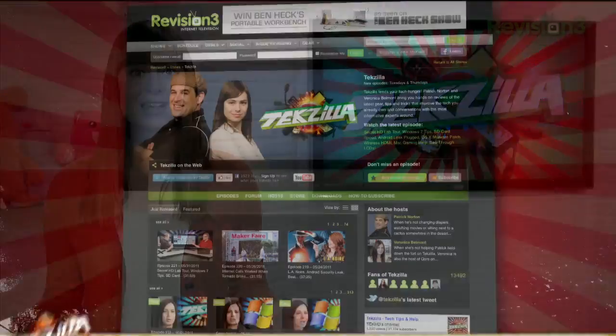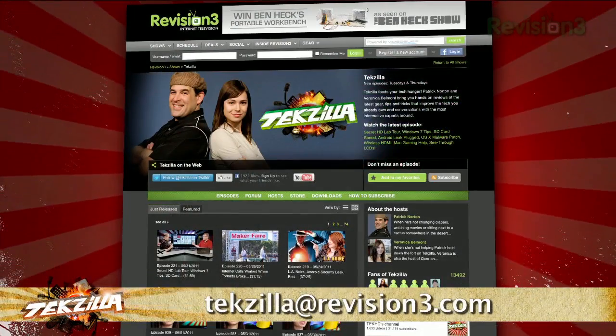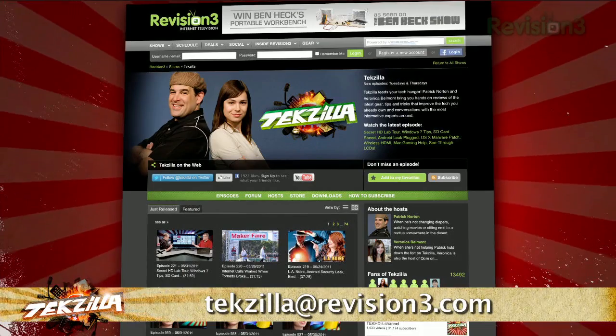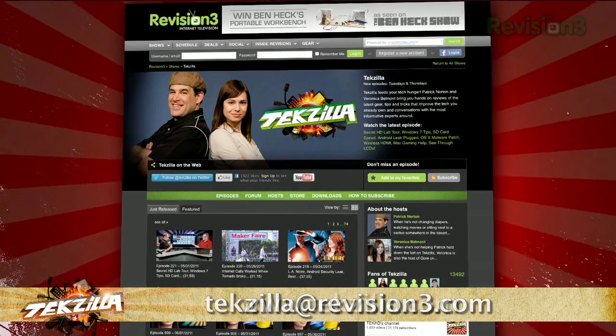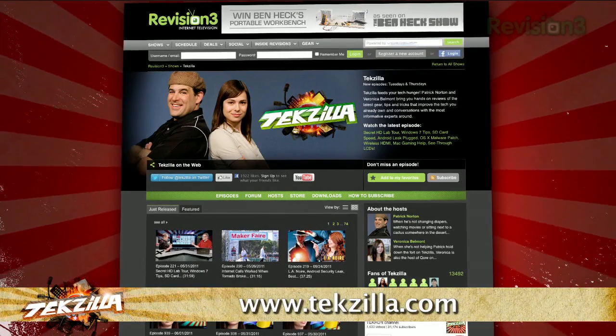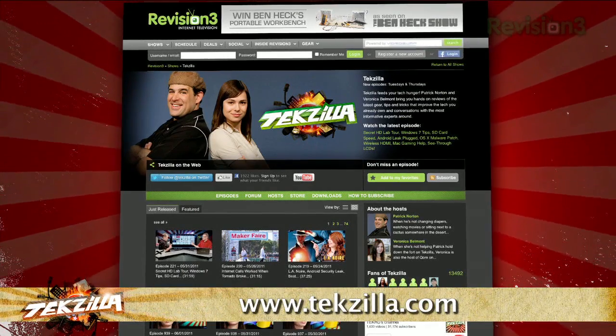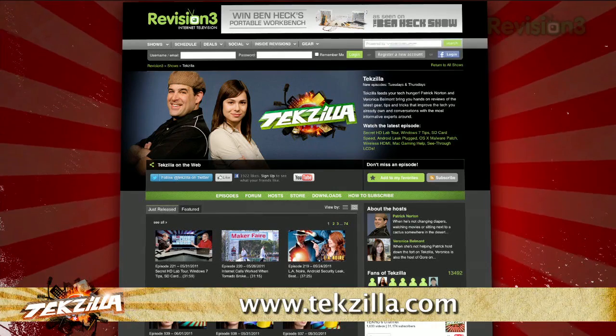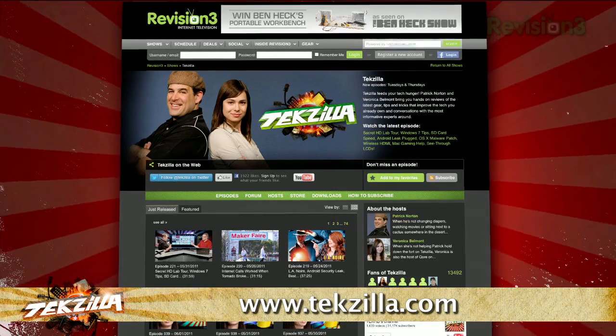Now, if you've got a tip for us to pass along to the rest of the TZ crew, just email us at techzilla@revision3.com. And as always, techzilla.com is the place to find more tips, tricks, product reviews, and how-to's.